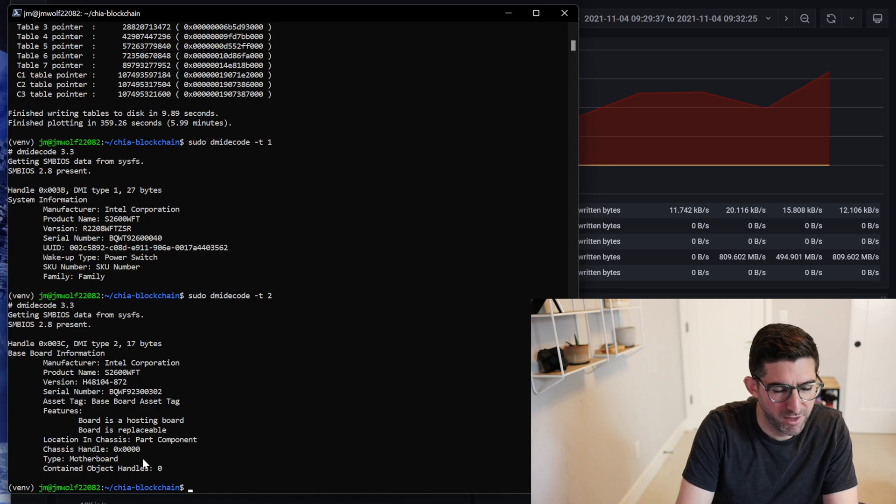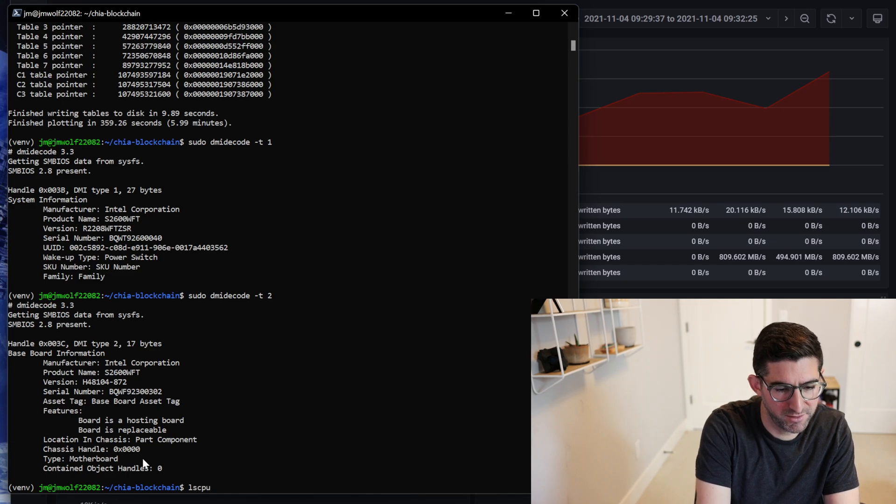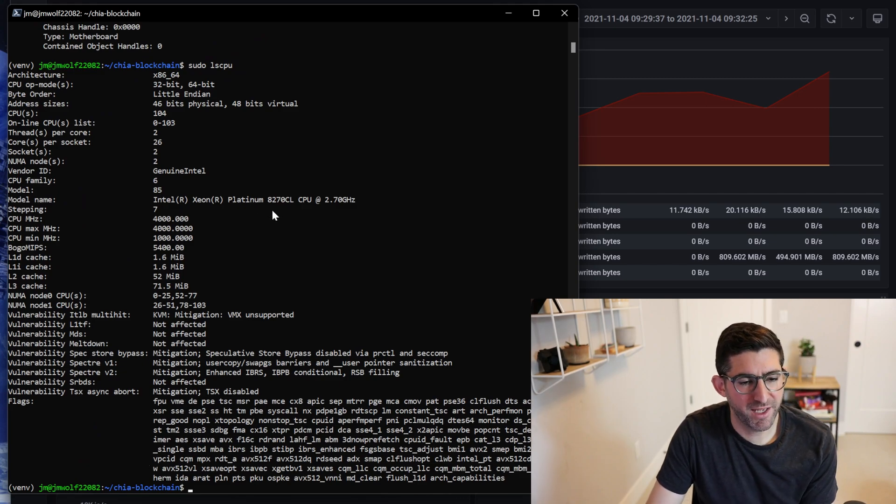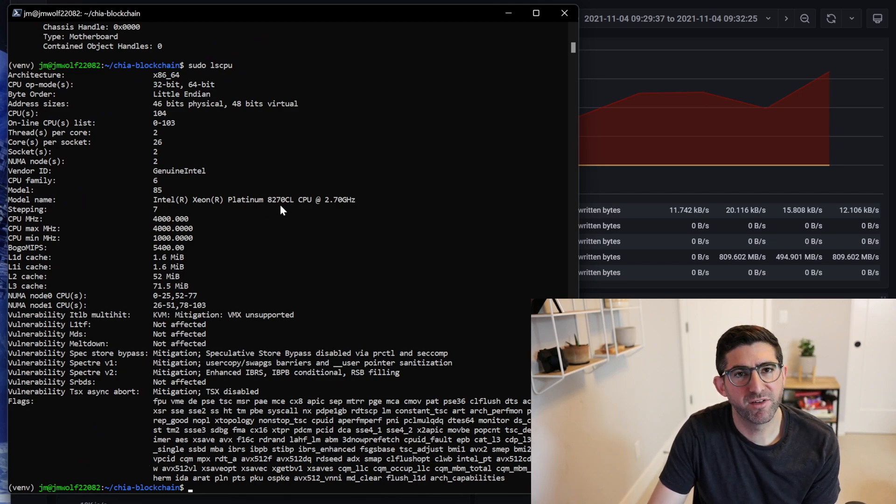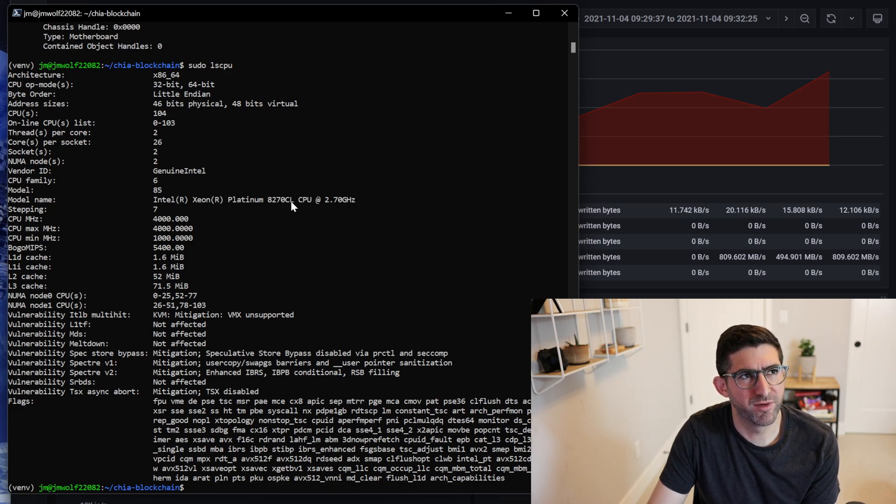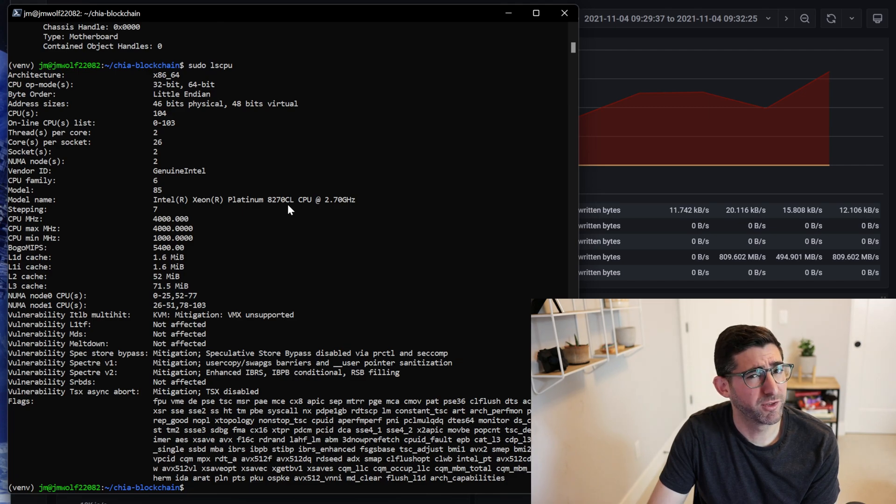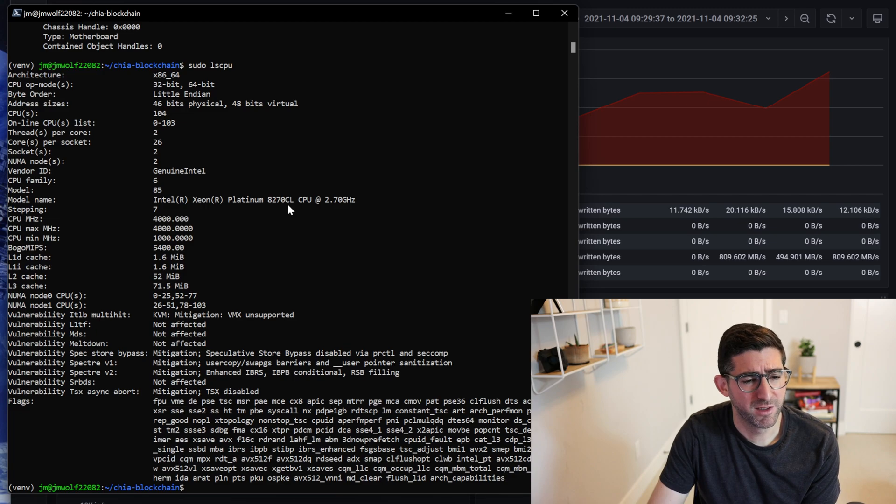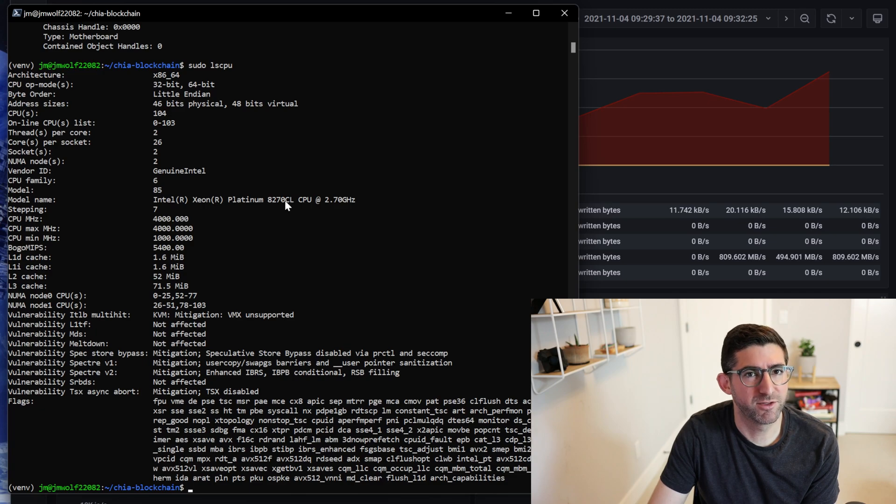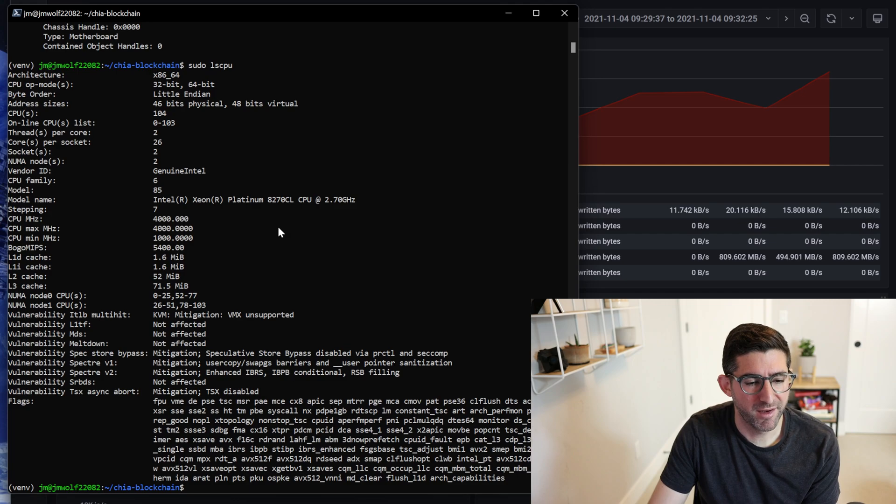The CPU is Xeon Platinum 8270 CL. The L stands for large memory, so technically they support 1.5 terabytes of memory. I got these on eBay for $800 bucks each for a 26-core CPU. This is a very good deal. If you go look at like an AMD 32-core CPU like a Threadripper, that's like $2,000 bucks. So getting a 26-core CPU for $800 bucks, pretty good deal.